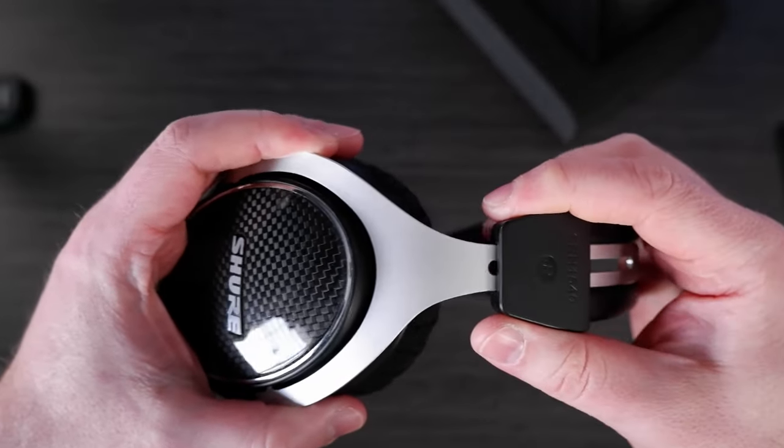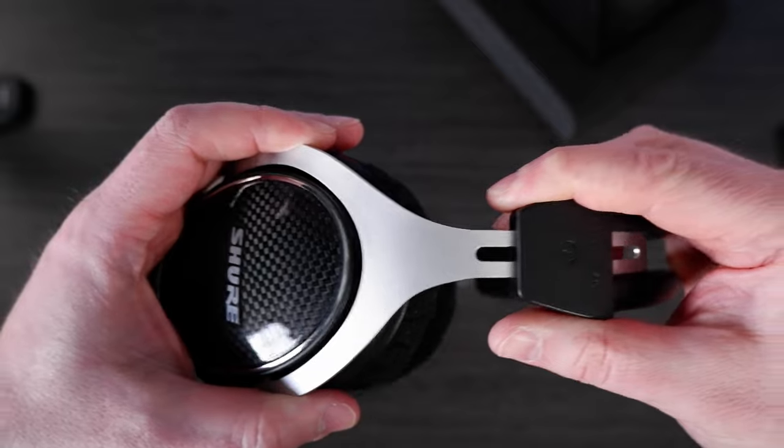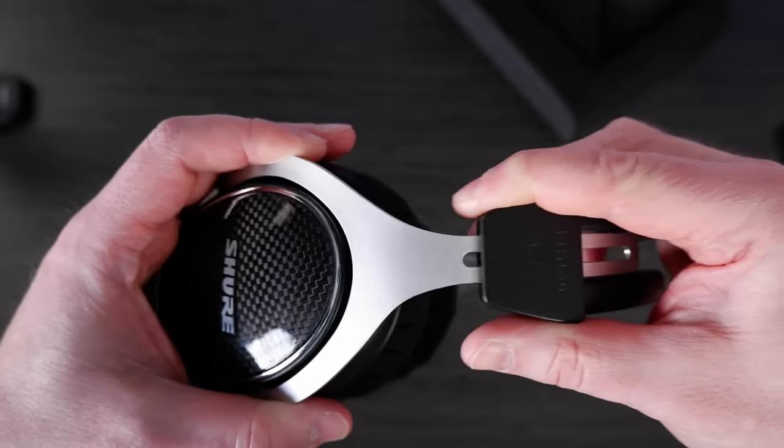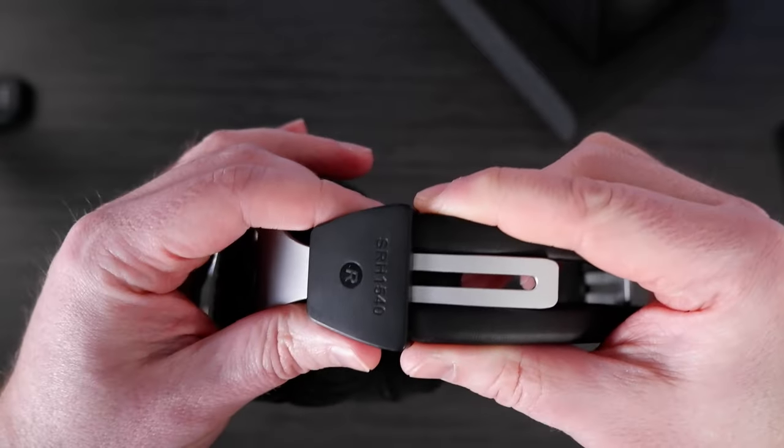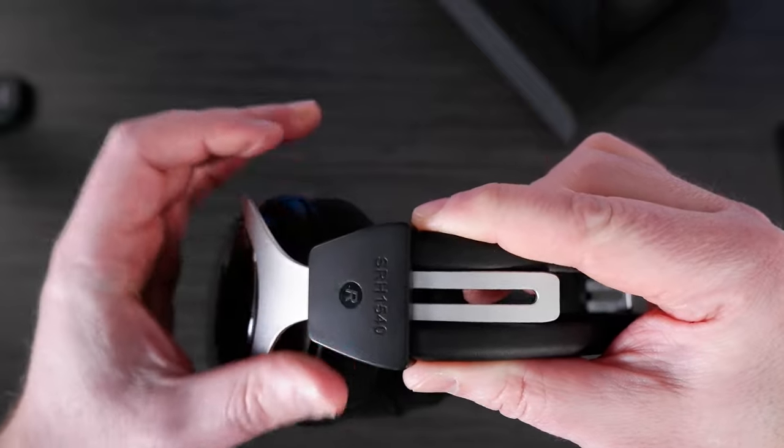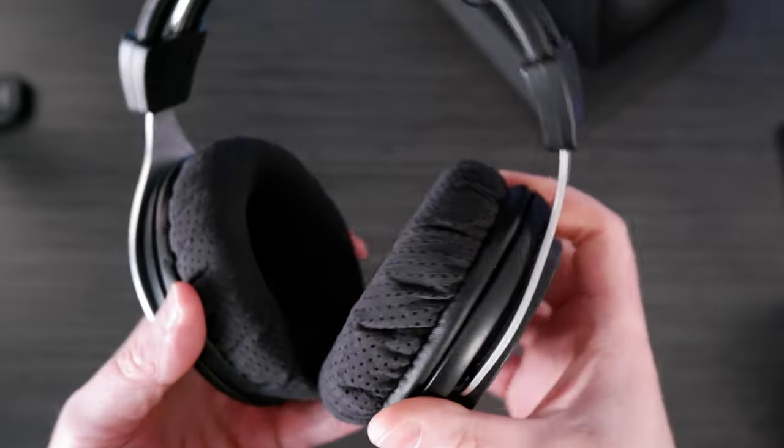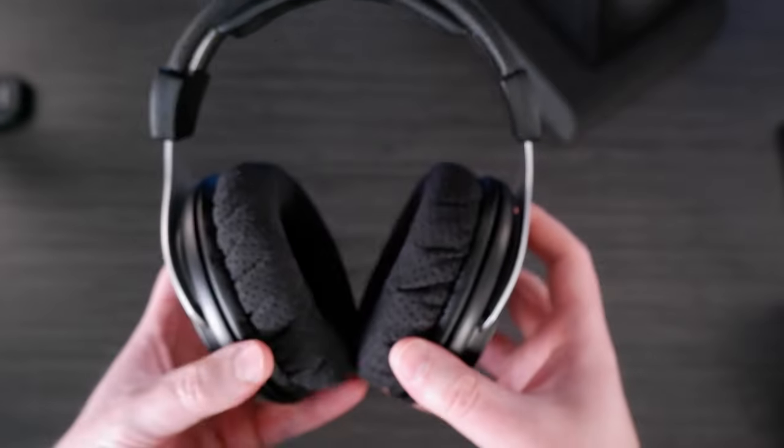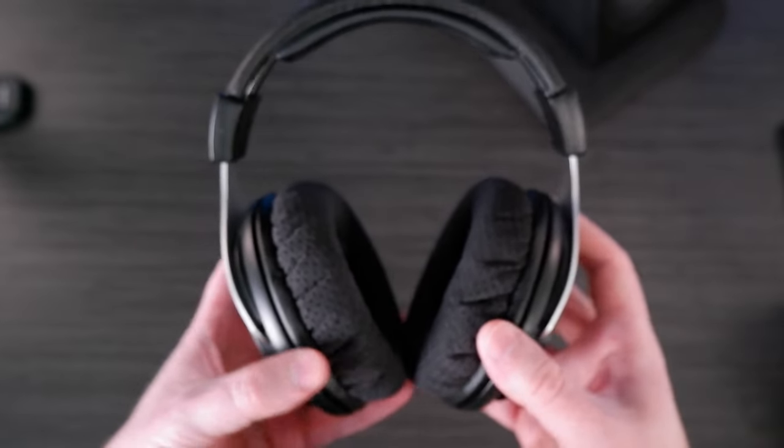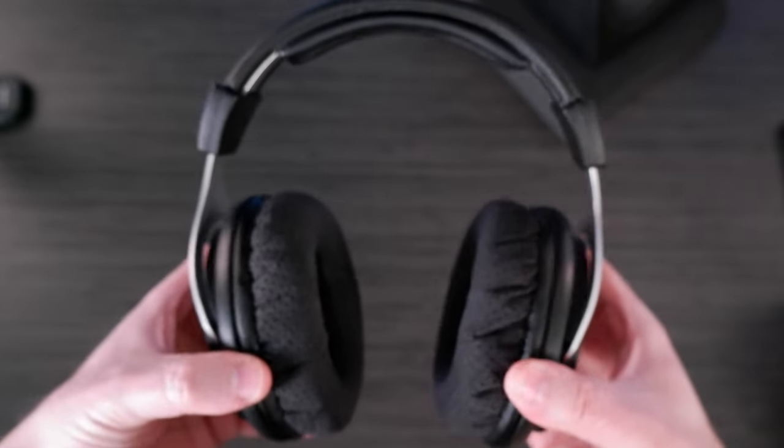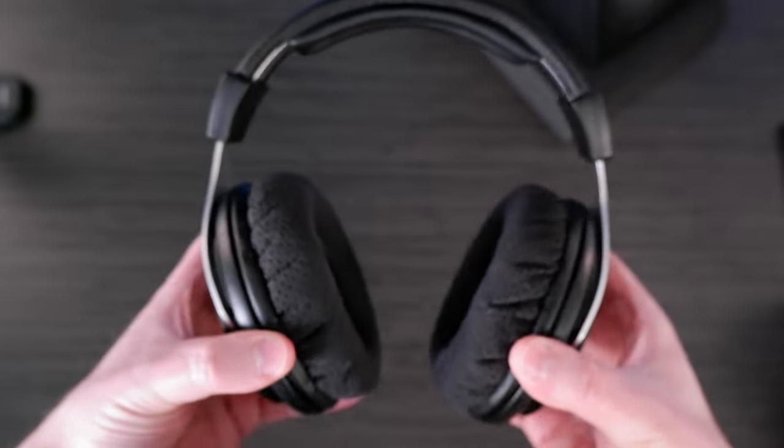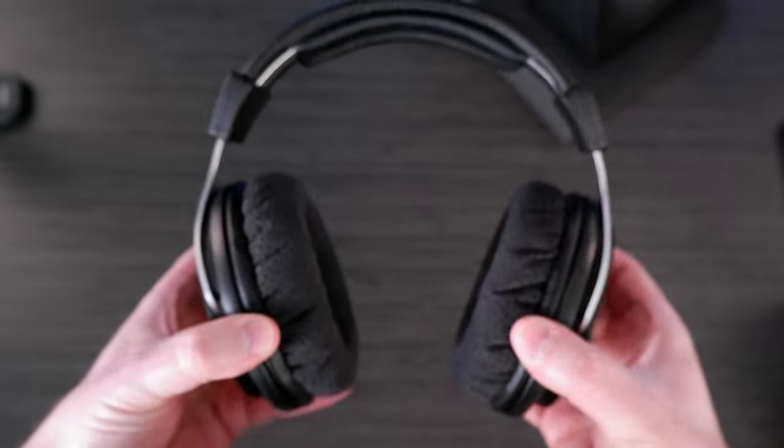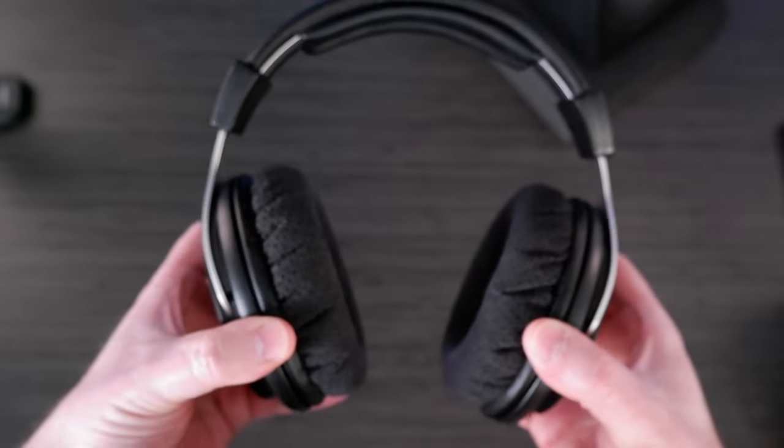The yokes have a nice, smooth sliding mechanism for sizing. And then they are clearly marked left and right, which is handy. I would say the biggest issue I have with the entire enclosure itself is that the cup articulation is minor. It has a little bit of vertical movement and virtually no horizontal movement at all.